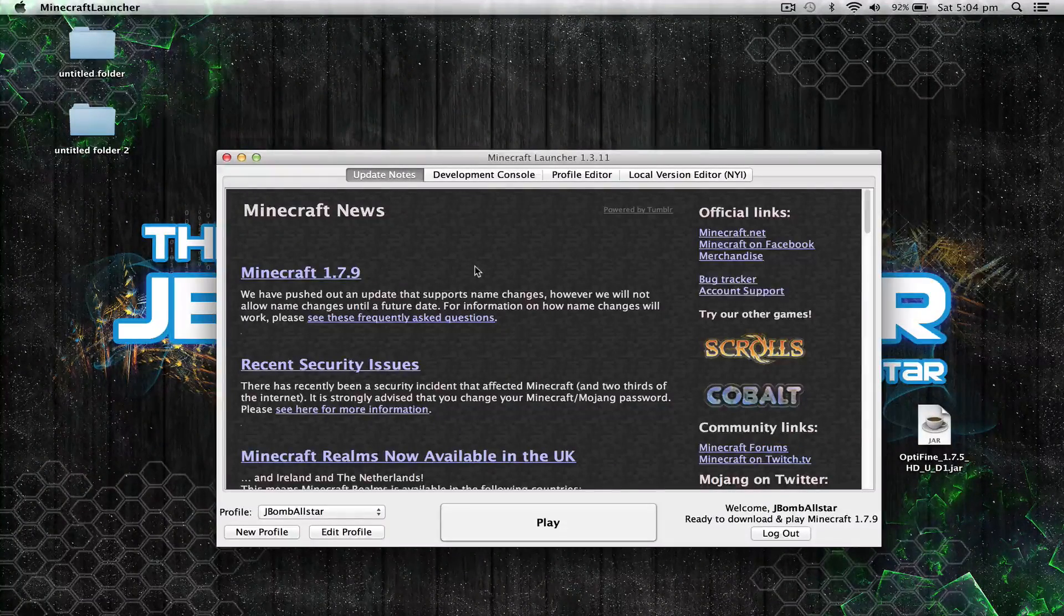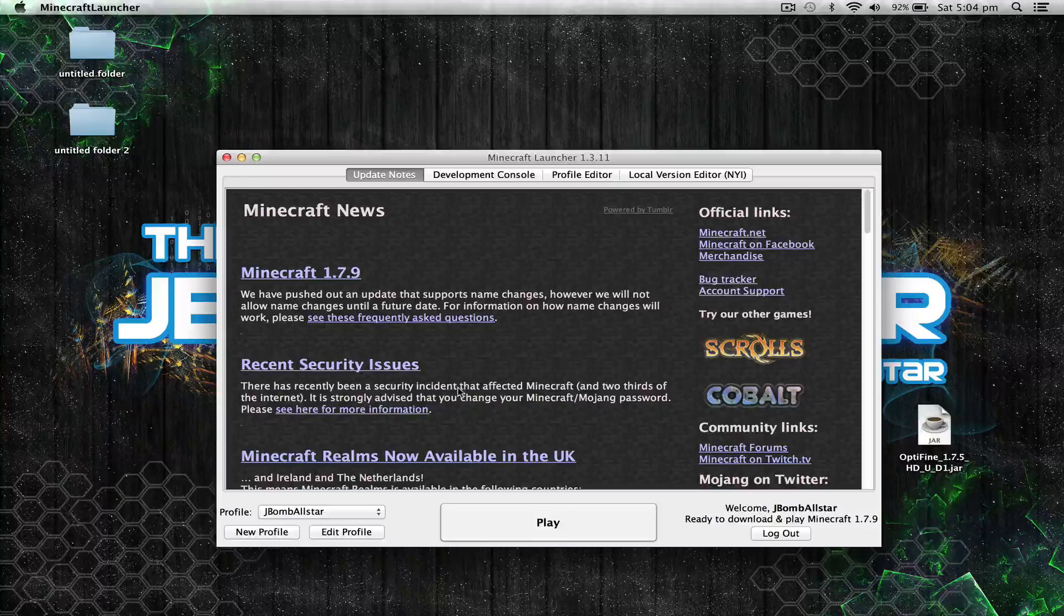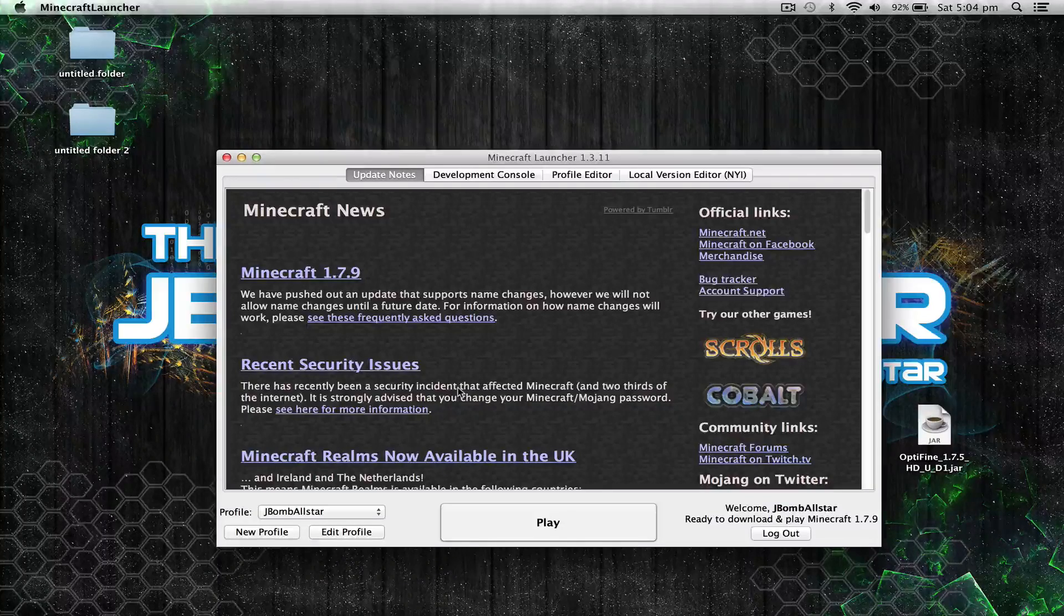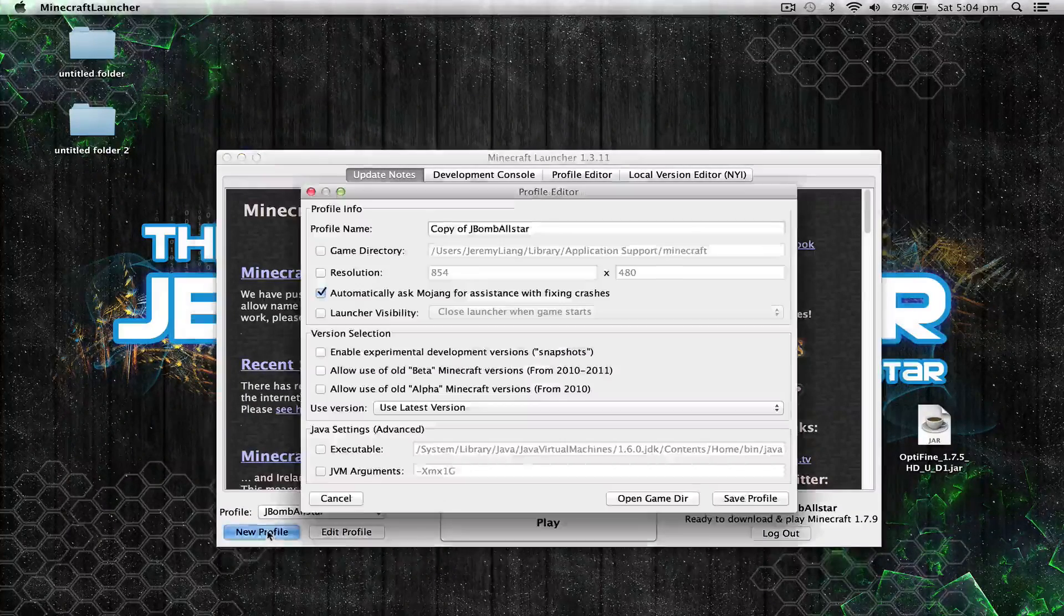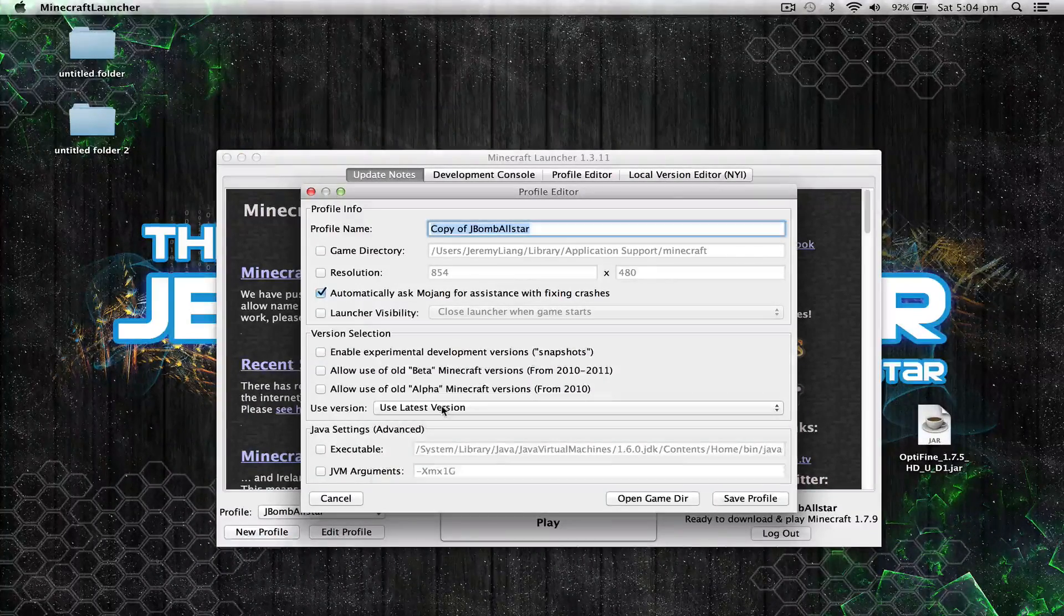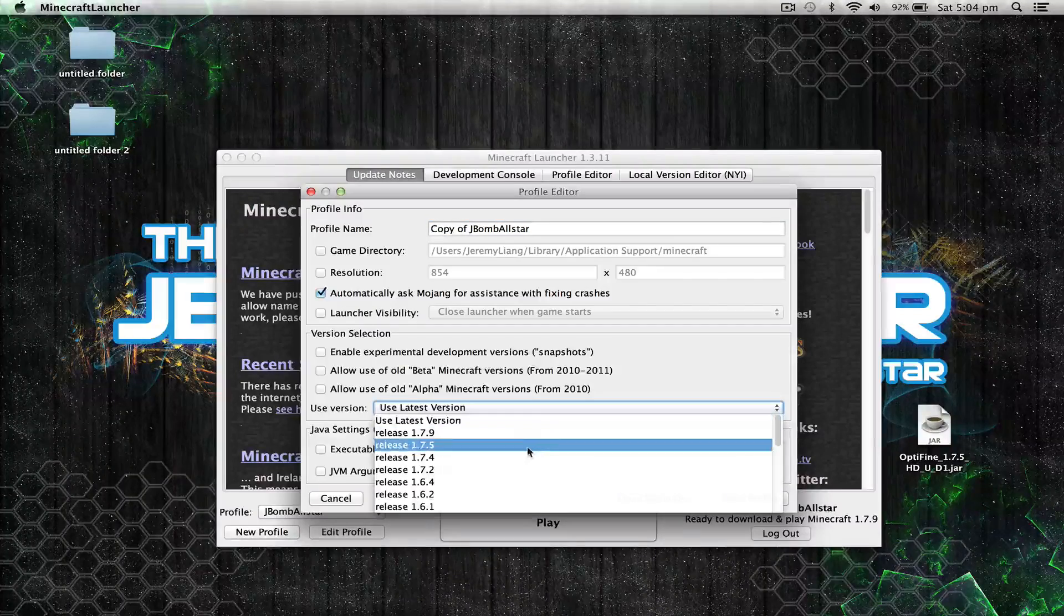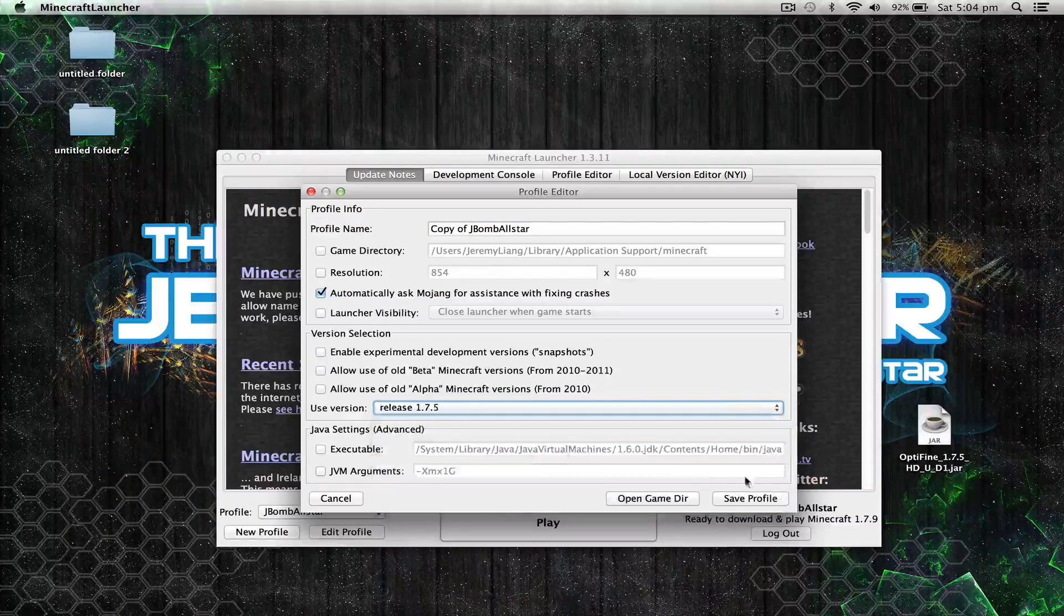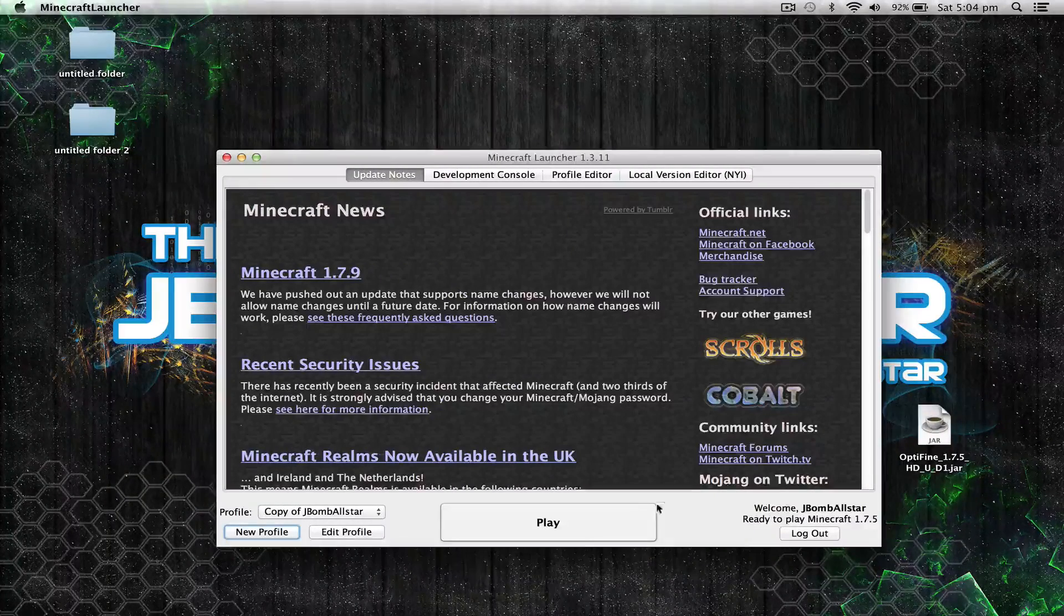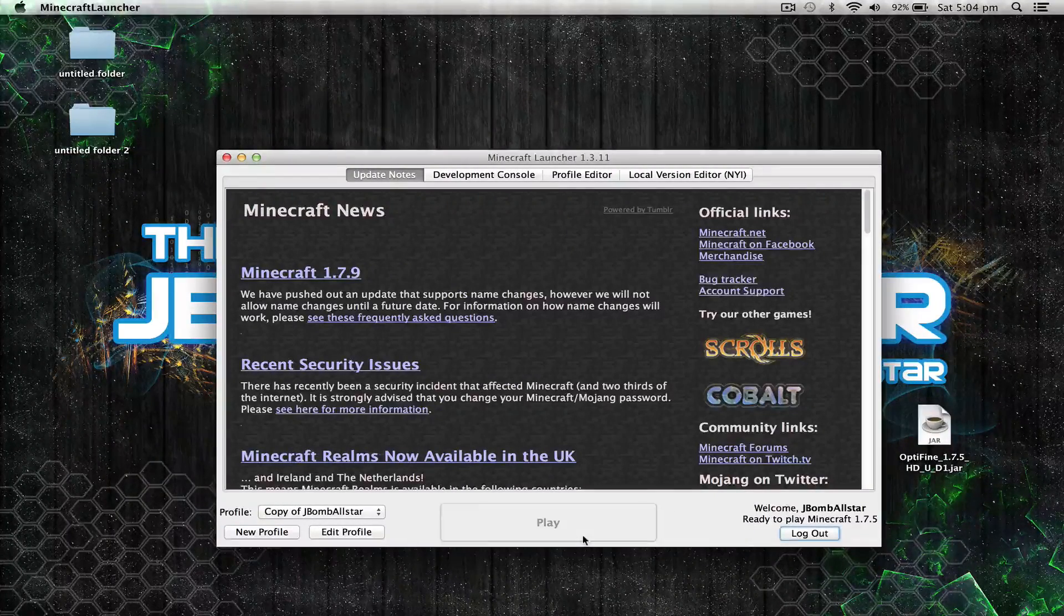Once you've downloaded all three files, open up your Minecraft launcher. Once your Minecraft launcher is open, select new profile and change the used version to release 1.7.5. Save profile and launch the game.